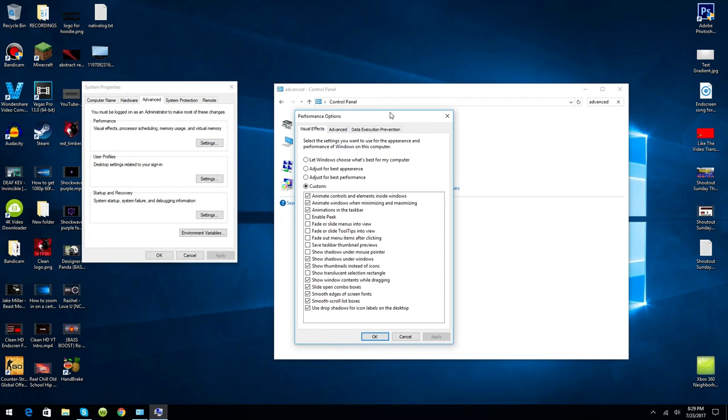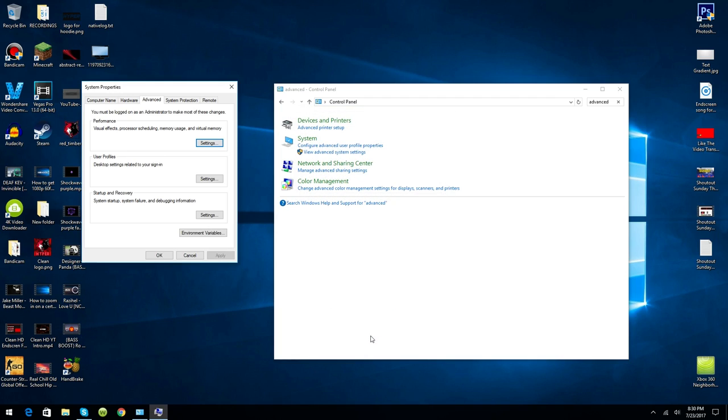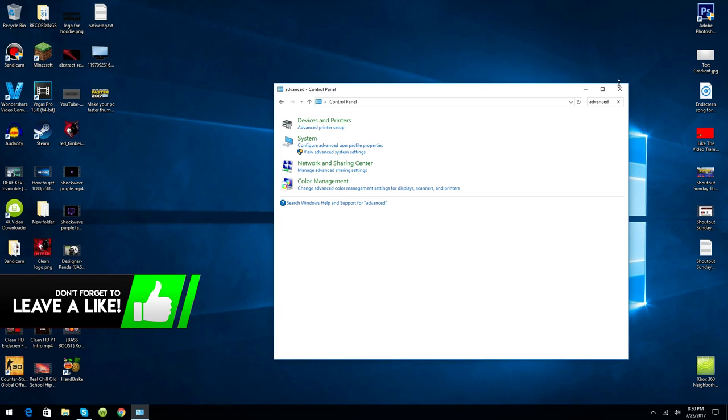You'll most likely be on Best Appearance or Let Windows Choose What's Best for My Computer. I'd recommend you click on Best Appearance and pause this video to copy everything I have, because it looks pretty normal, just a little bit of things are changed, but it makes it faster. So click OK and close that.